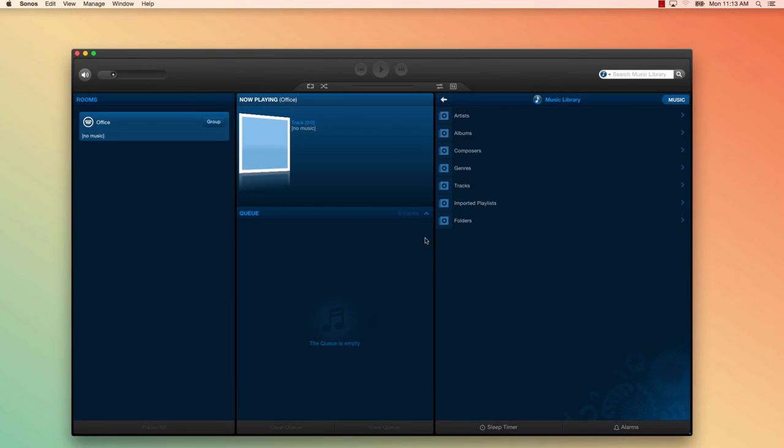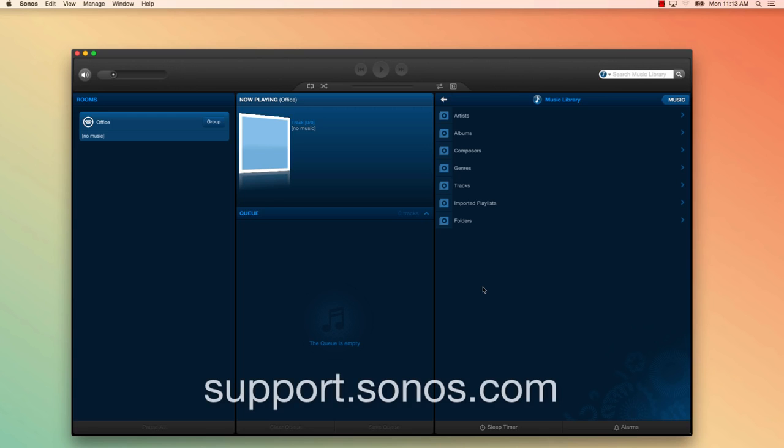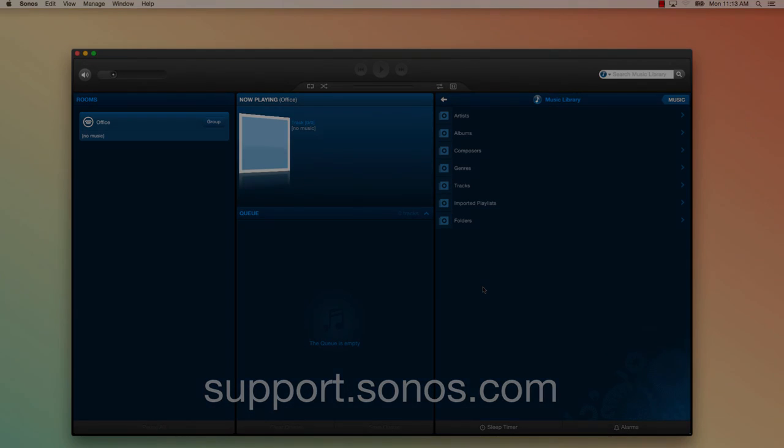If you have any further questions, make sure to check the description below for some great articles that may be helpful. Or you can visit our support site at support.sonos.com. This is Dominique with Sonos, signing off.